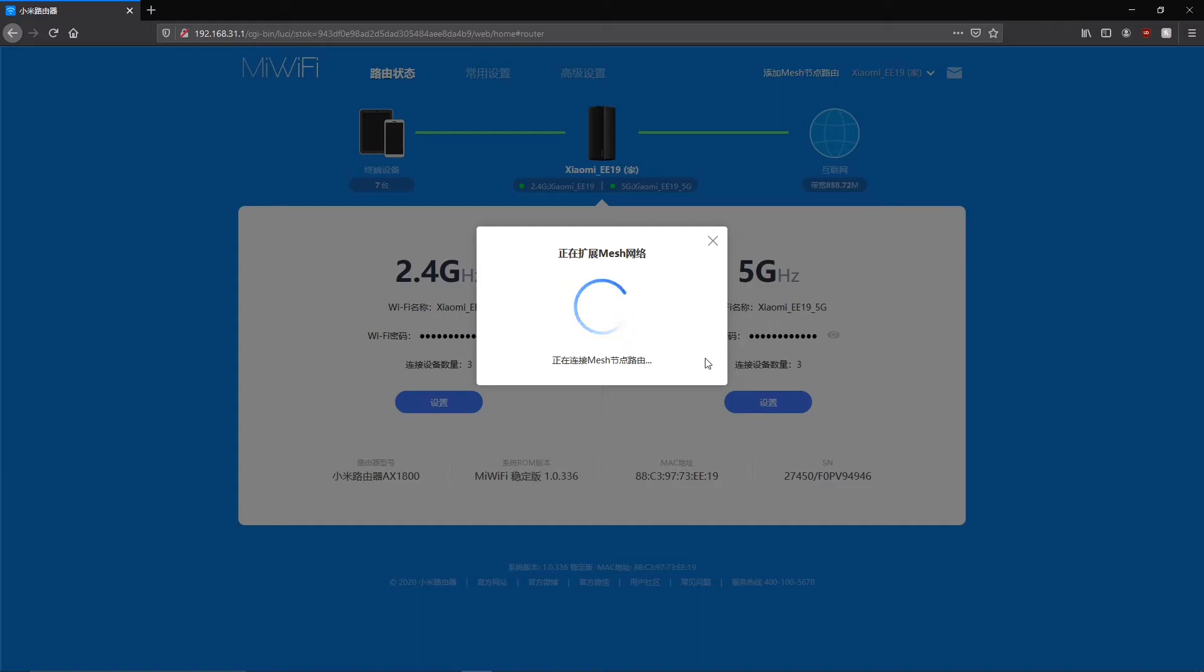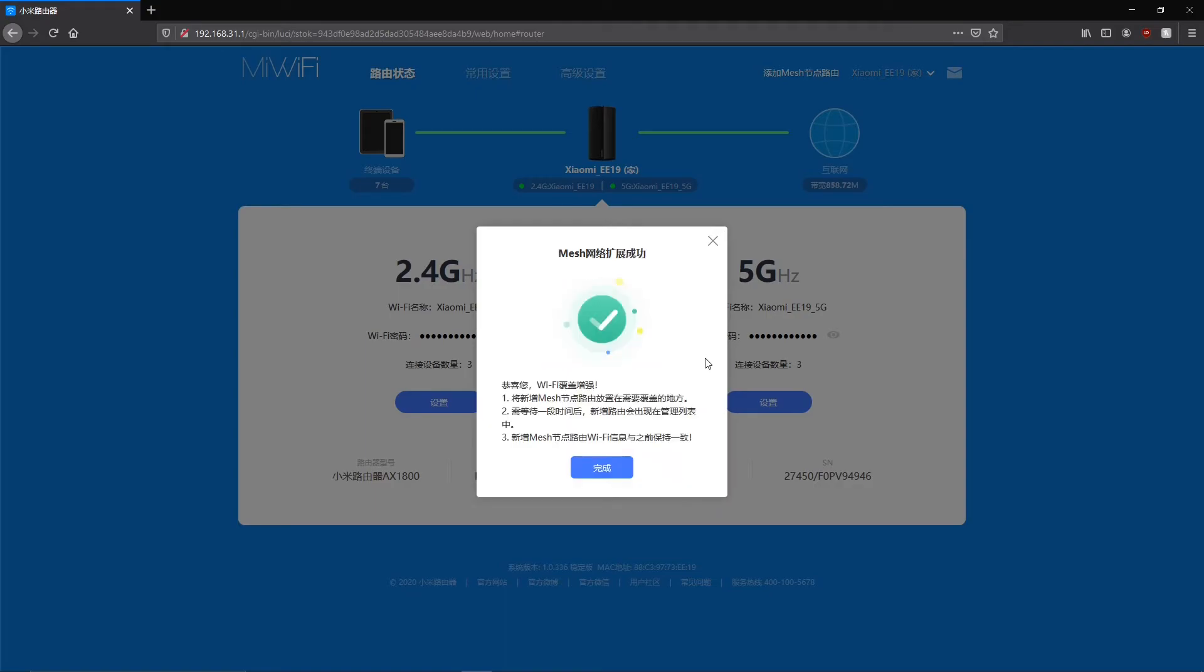Finally you just have to wait a bit more until the configuration finishes. Once you see this green check mark that means you successfully created the mesh network between your routers. If you have problems or you don't find your node router make sure to bring your node router closer to the master router for the first configuration step.